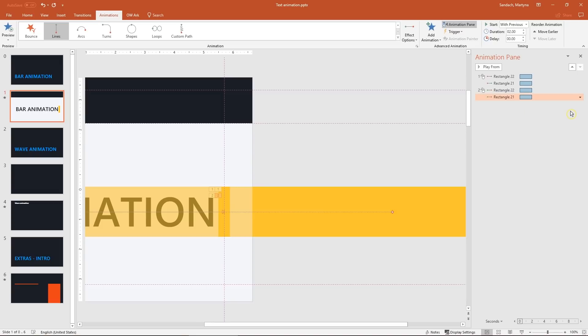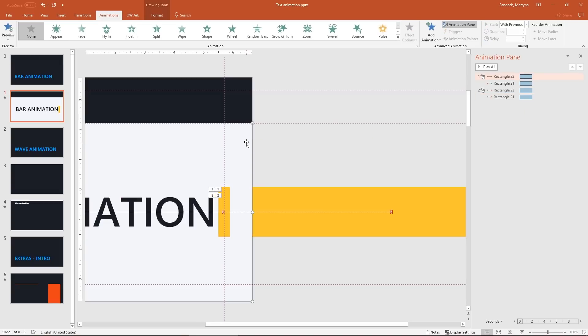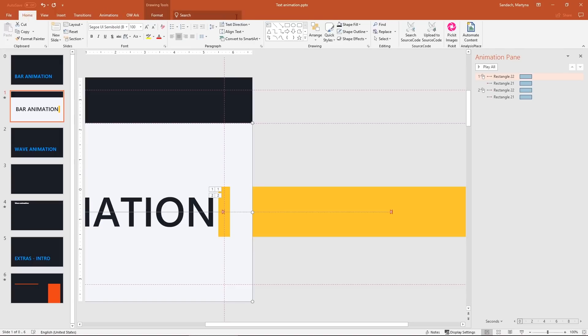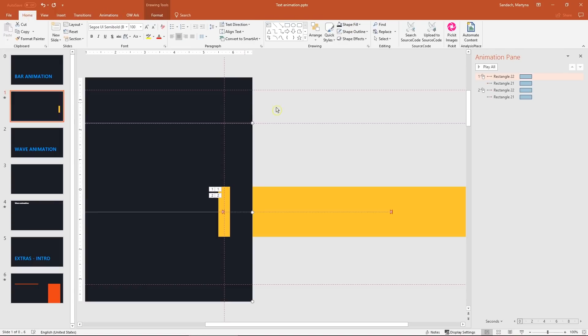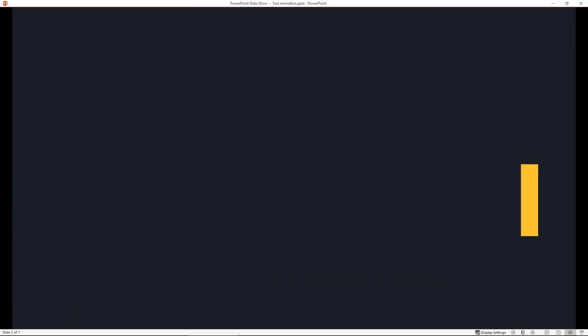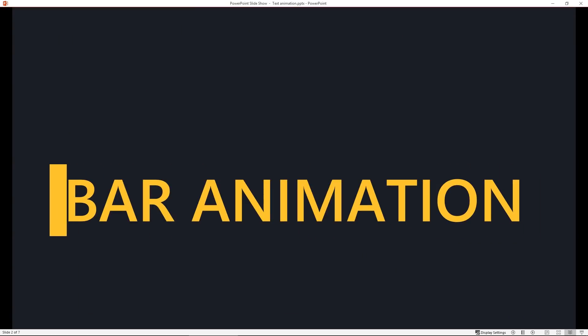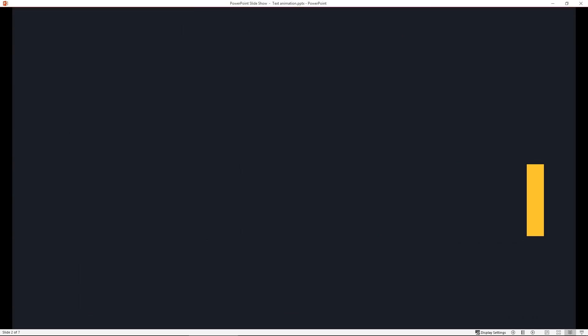Last step we need to change the fill color of this shape to match the background. I will use the eyedropper. Done! Let's test it out! Click once and another one. Great!